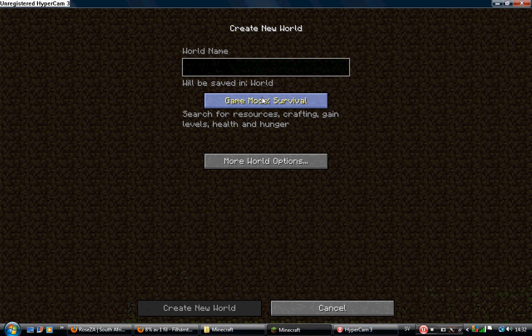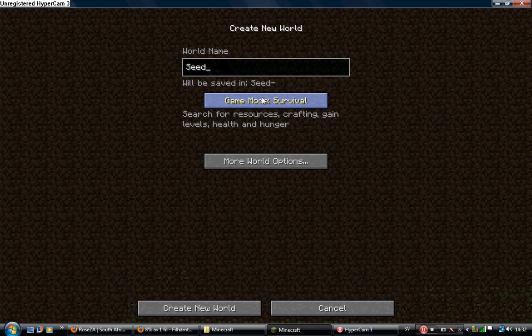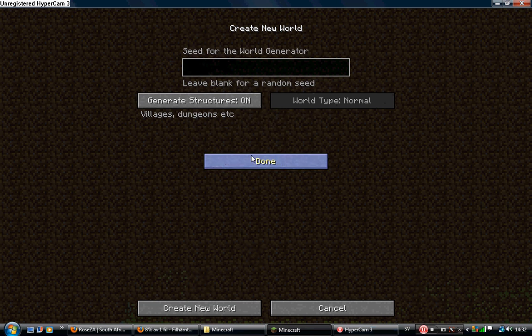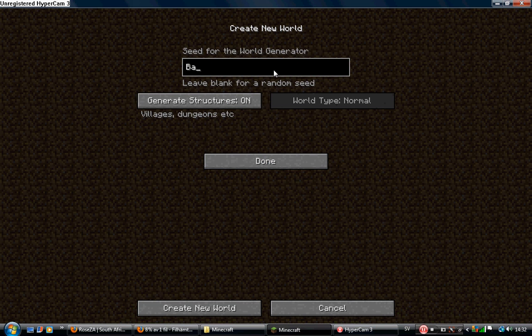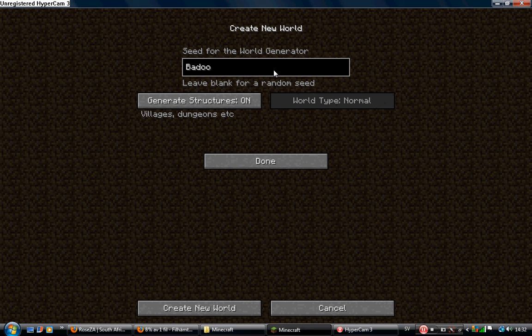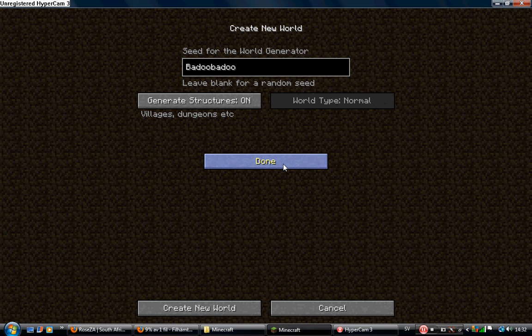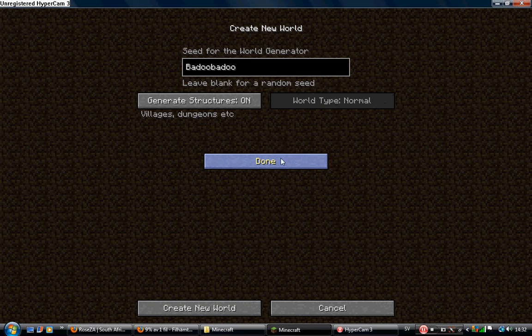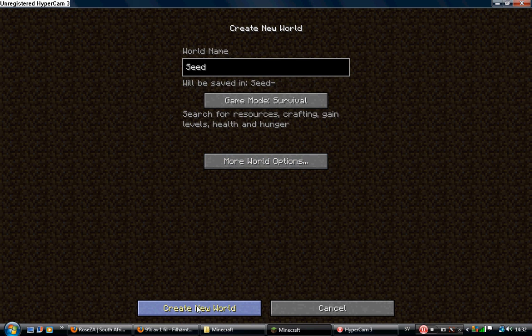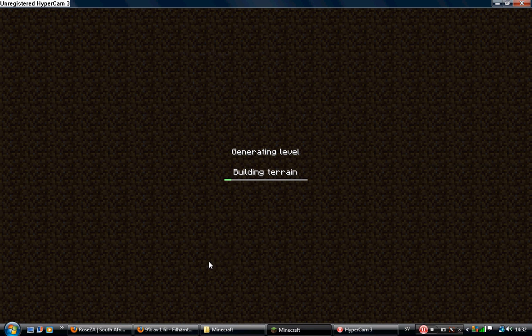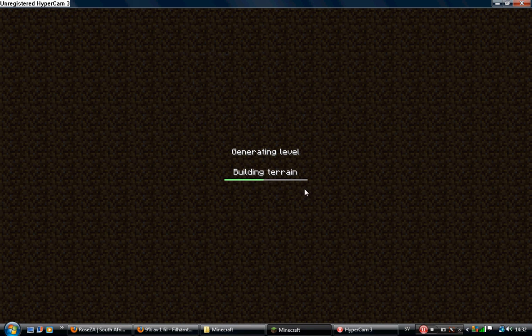Let's just name the world for seed. Press more world options and type ba-do ba-do. It's a fun name. I didn't really know what to write, so I just write something. Then press done and create a new world, and just wait.